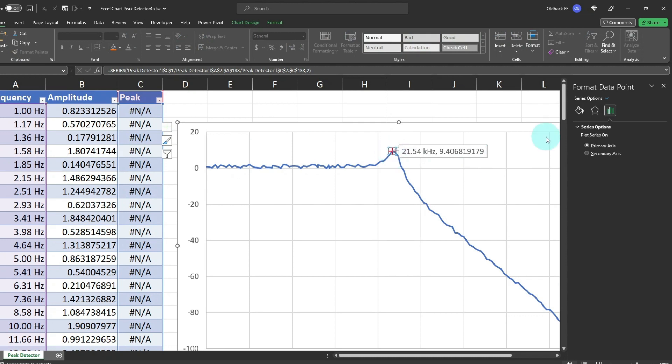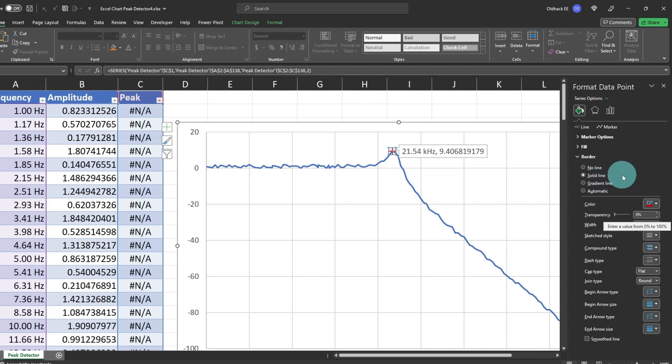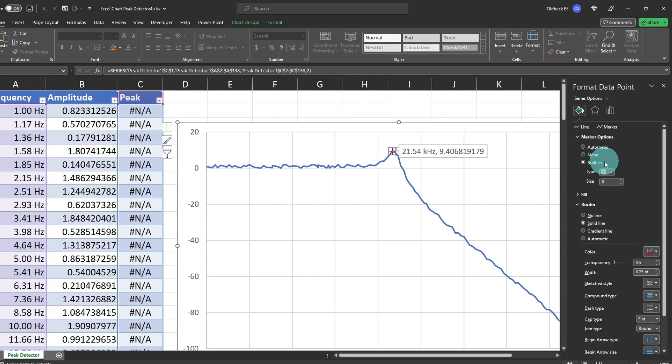I want the marker to stand out more, so I'll format the data point marker, and increase the size up to 13. That looks better.